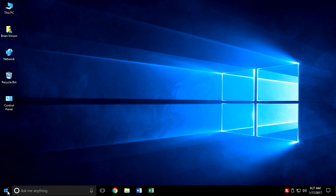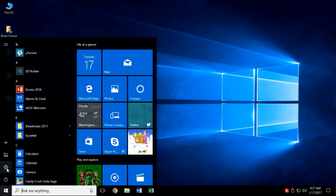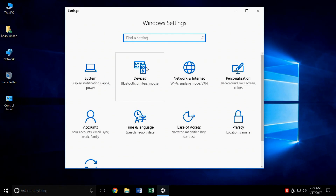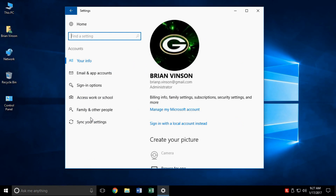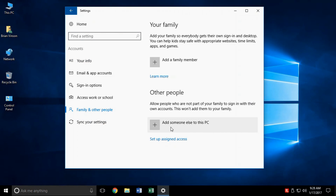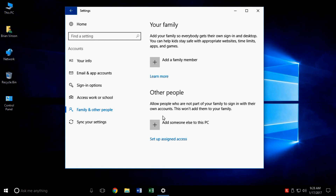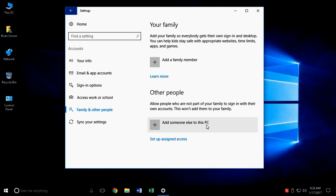Go down to your Start menu at the bottom left and click on it. You'll see a gear icon that says Settings. Click on that and then go to the icon that says Accounts. This is where a lot of people get lost. You want to click on Family and Other People, then you'll see Other People and 'Add someone else to this PC' — that's the one we want.